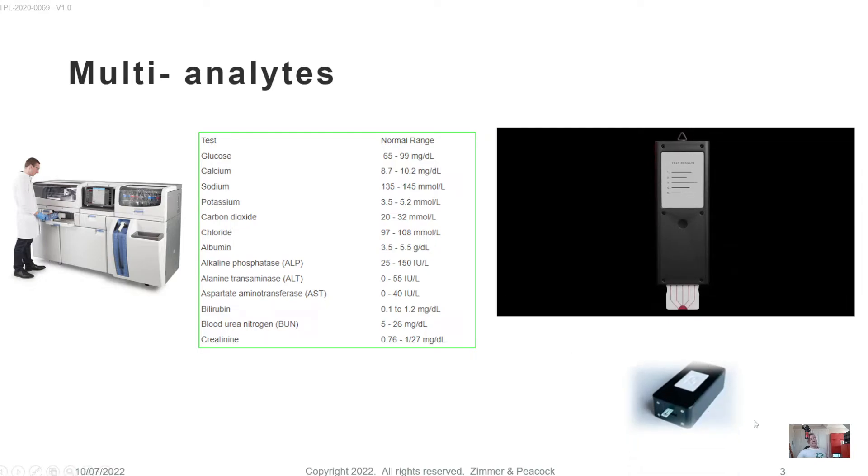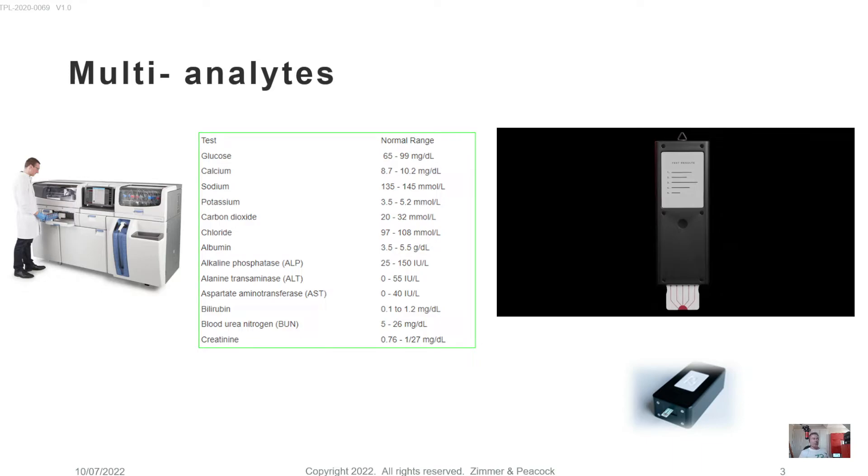Obviously, it's easier to focus in on one analyte and say that's the analyte that I'm going to detect in a point of care device. So creatinine, for example, would be the kind of analyte that people maybe approach us and ask us to do a point of care test on.